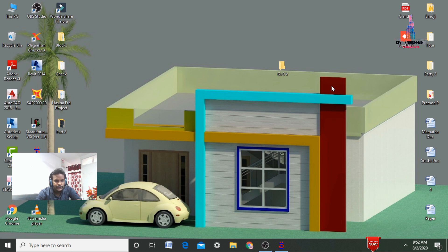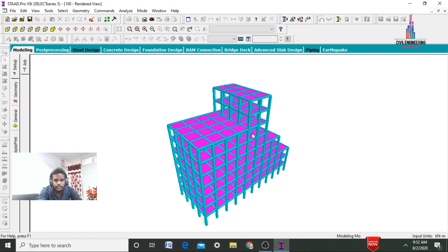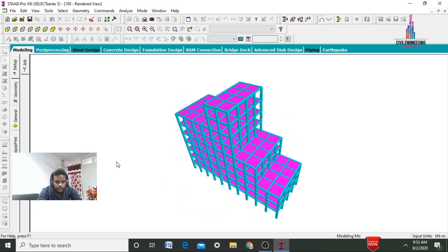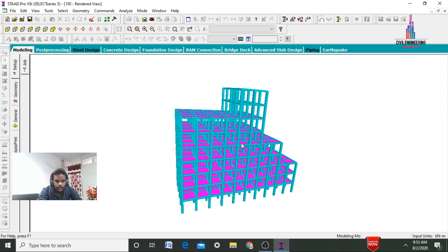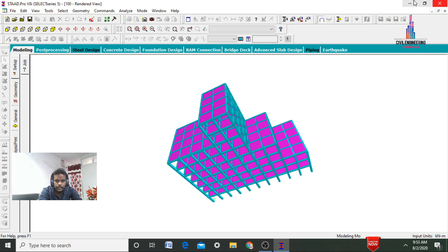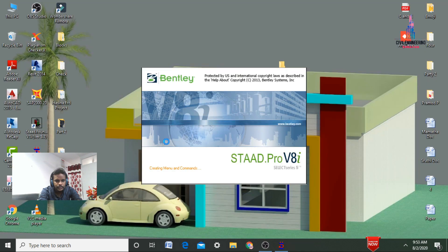So initially I will show you the model for that G+8 story vertical setback building. Click on the StatPro software. So this is my vertical setback building, G+8 story building. I will show you how to model this building in StatPro software. Go to StatPro software and click on it.